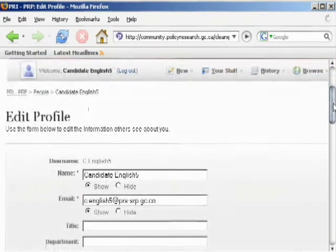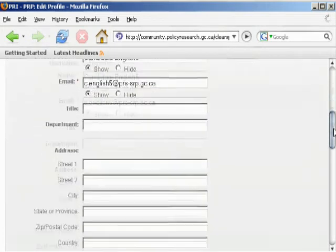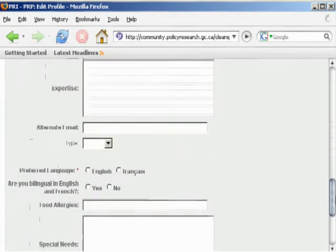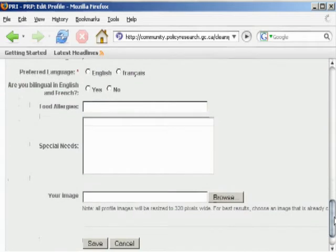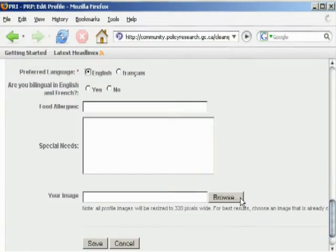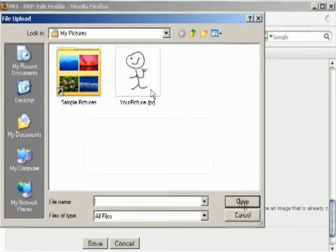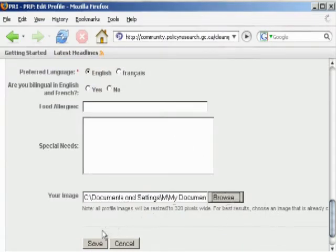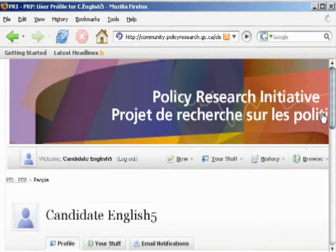That'll bring up your profile editor. You can do all kinds of things, like changing how your name appears, your title, and provide all kinds of information for people. You can also enter your expertise — the areas of knowledge you're interested in — to let fellow participants know what topics you have a particular knowledge base on. The box we want for this tutorial is Your Image. If you click the Browse button beside it, you can select your image, click Open, and your image is set. Make sure you hit Save whenever you change anything on your profile to keep the changes.